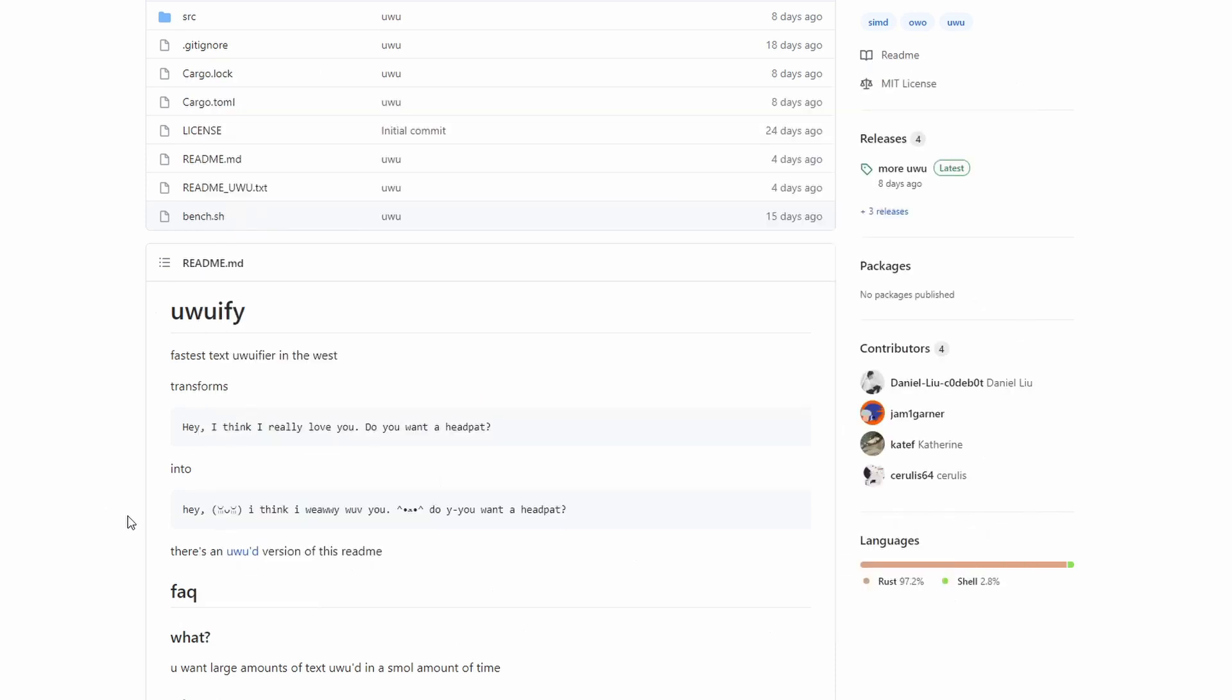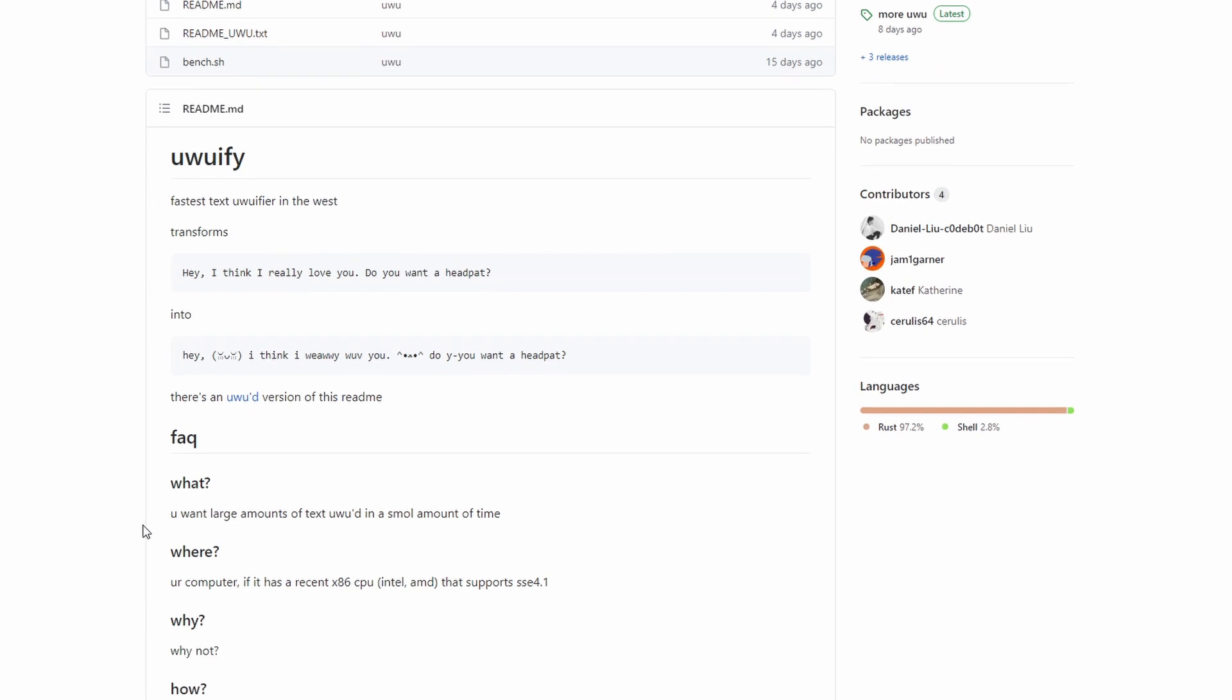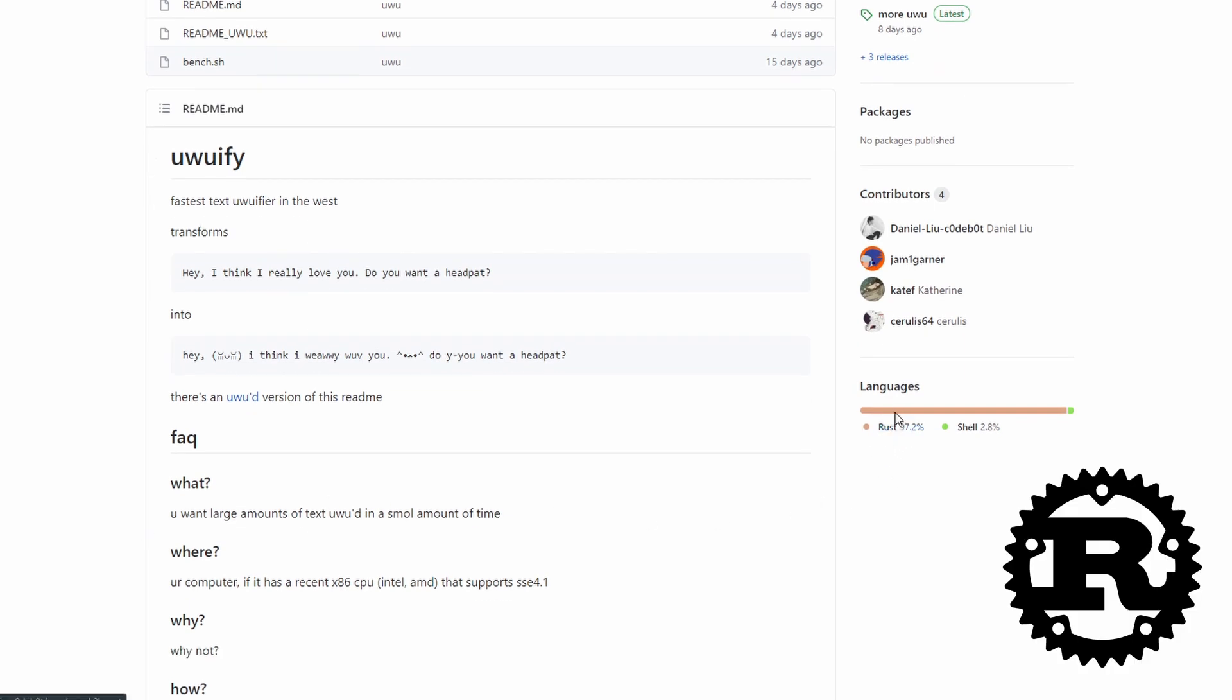Now let's head over to its GitHub page and find out how we can use it. There we immediately notice that it is written in Rust, which is pretty cool because it has high chance of performing well.